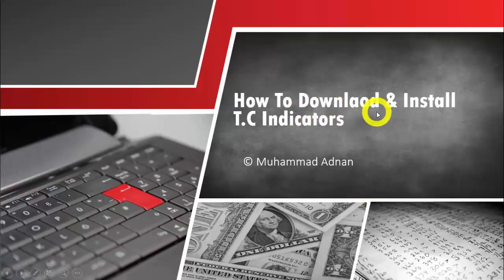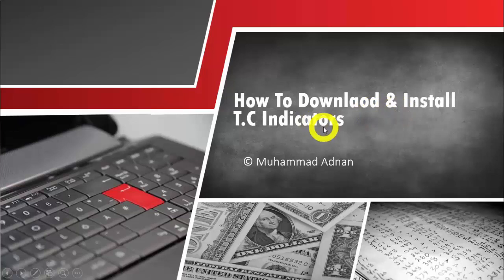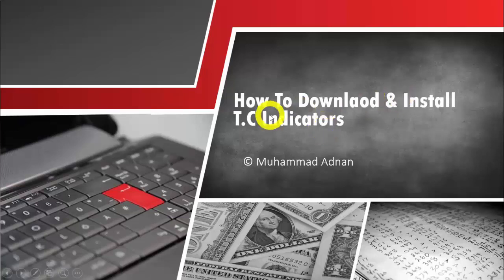In this lesson we are going to learn how to download and install Trading Central indicators. This is a very important step because the installation of these indicators is different compared to custom indicators.